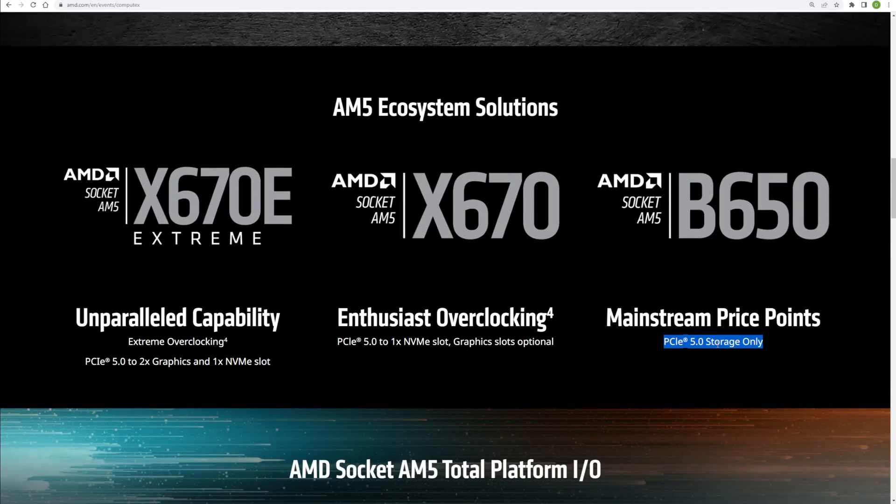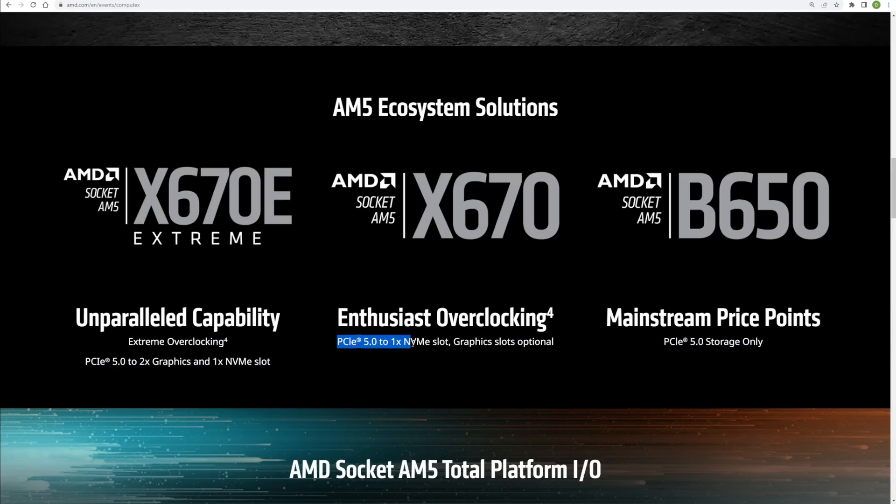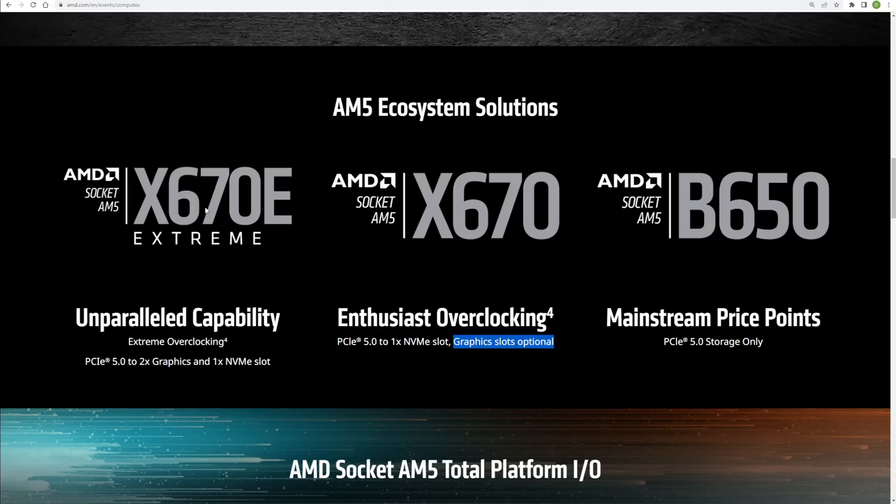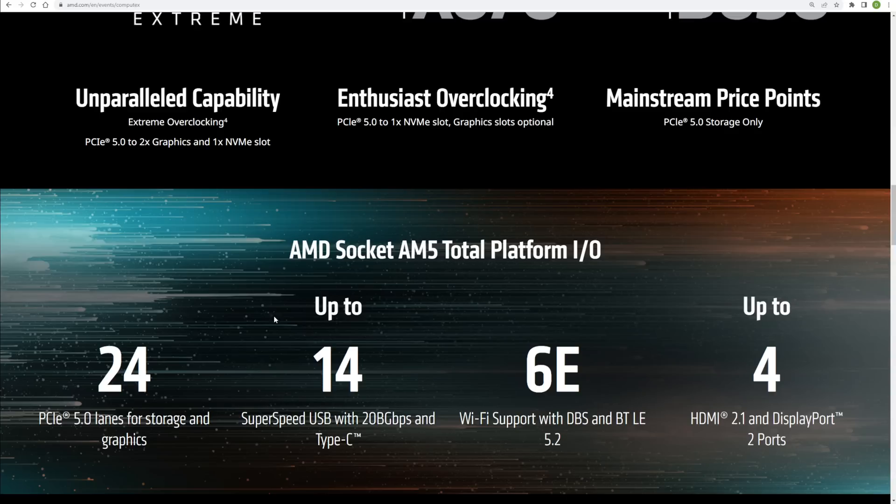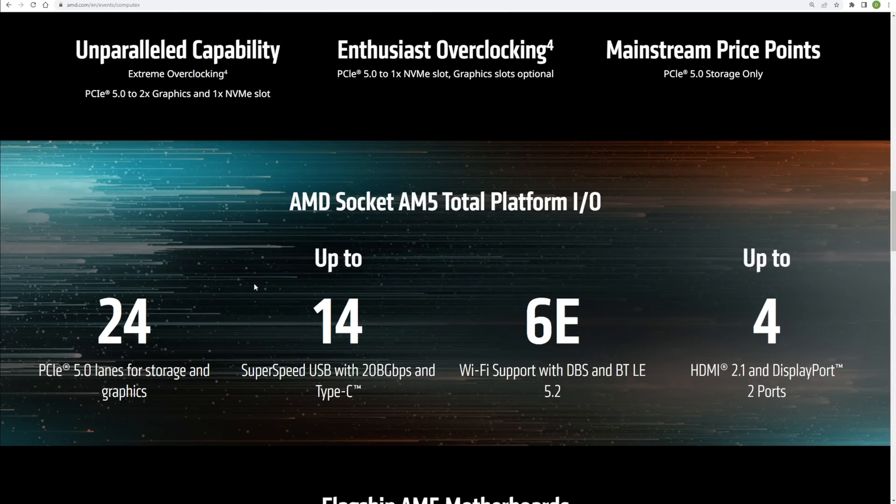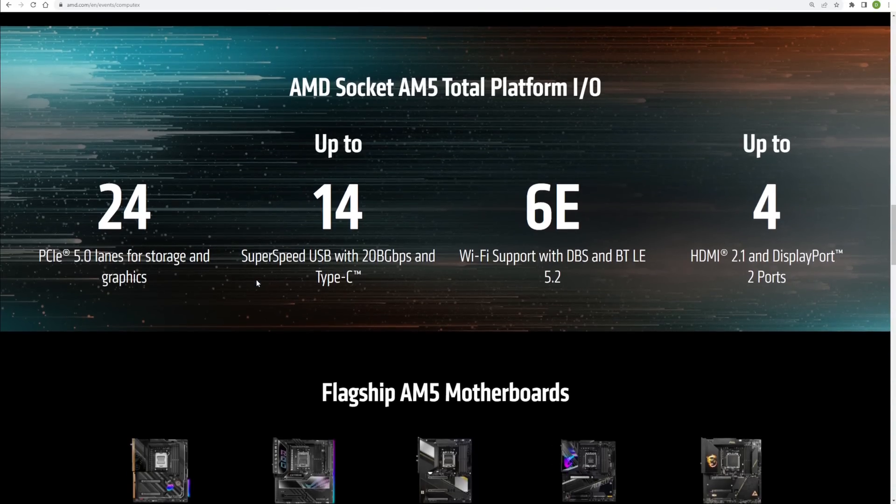Now, speaking of storage, we should be seeing PCIe 5.0 drives coming out with the launch of this platform in the fall, according to AMD at this event. Now, we're seeing here PCIe 5.0 to one NVMe slot, and then they could add in graphics card slot support here as well. So it looks like some boards will have that and some won't. And then on the Xtreme version, we're seeing PCIe 5.0 to two graphics slots and an NVMe slot as the main change there.